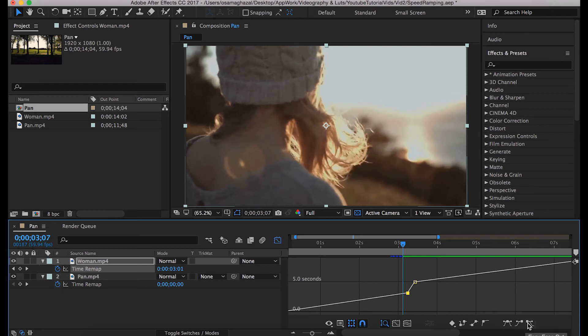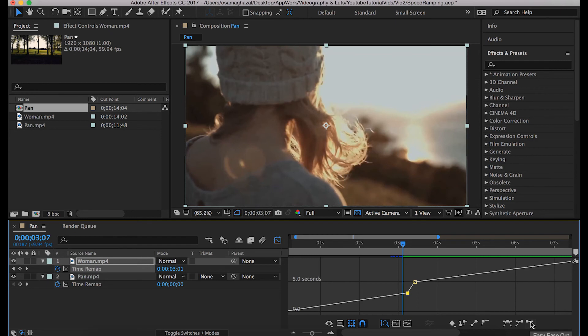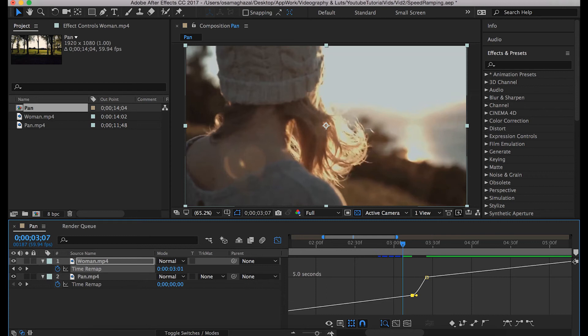As you can see here, there are two other buttons called Easy Ease Out and Easy Ease In. It depends on the effect and how you actually want to apply this effect, but what you can do is click the start point, go to Easy Ease Out.